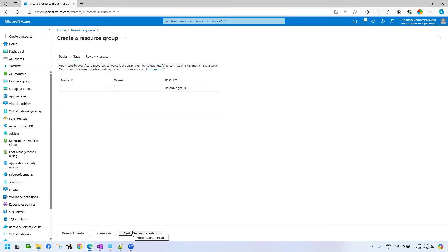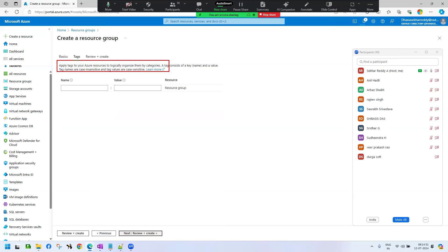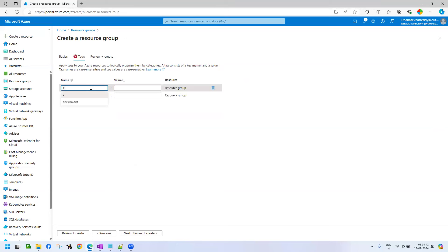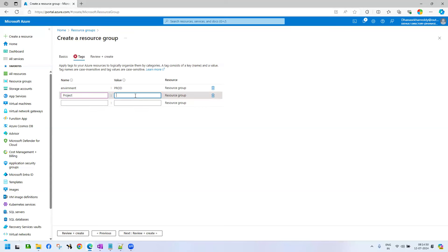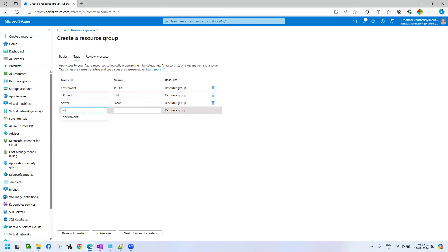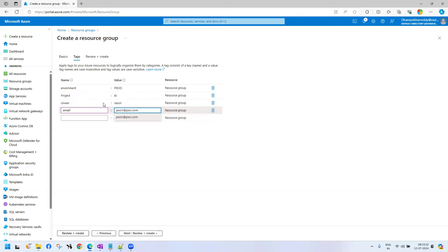Click on Tags. What are tags? Tags are name-value pairs which will give information about resources. For example, I can give: Environment — Production; Project — Azure AI project; Owner — Jason; Email — jason@pwc.com. Like that, we can segregate and filter the data. According to tags we can have more information about these particular services.